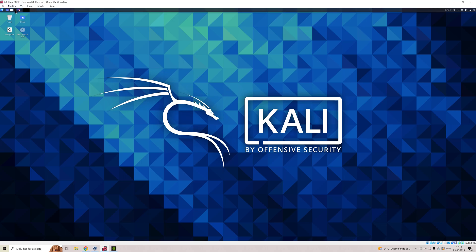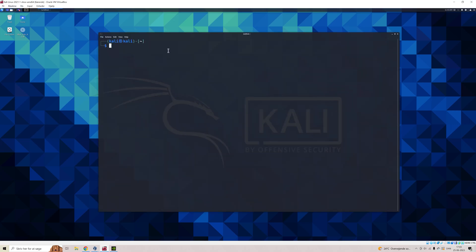First off, we'll dive over to the terminal. In any Linux distribution system, the terminal is key. So here we'll just look at a few basic commands. For example, we have the pwd, which will print the current working directory. From here, we can use cd to navigate back and forth. cd.. takes us back one folder.